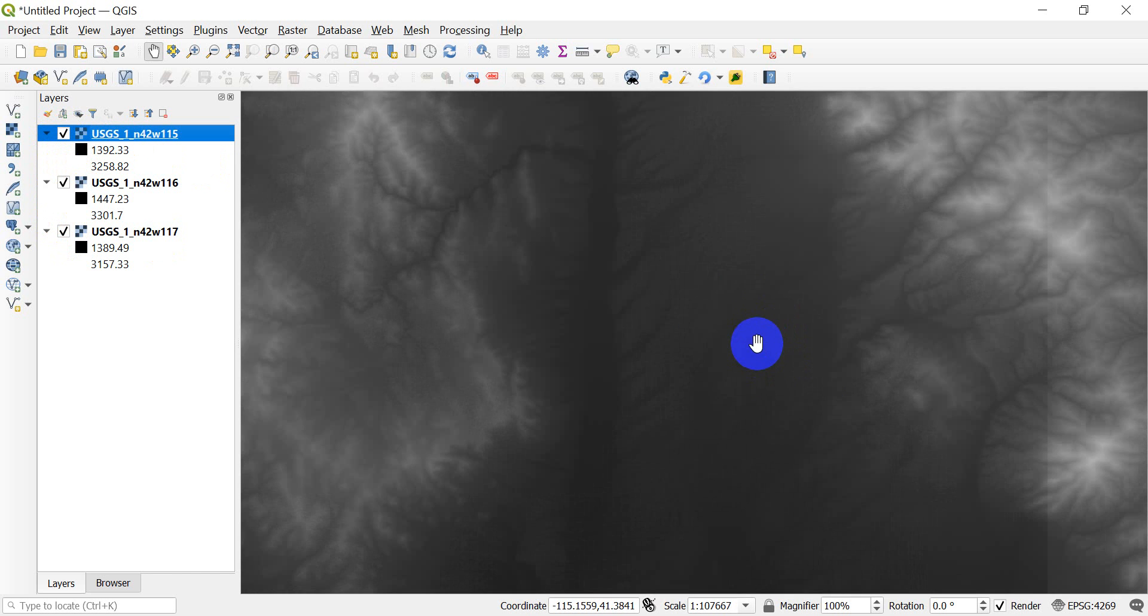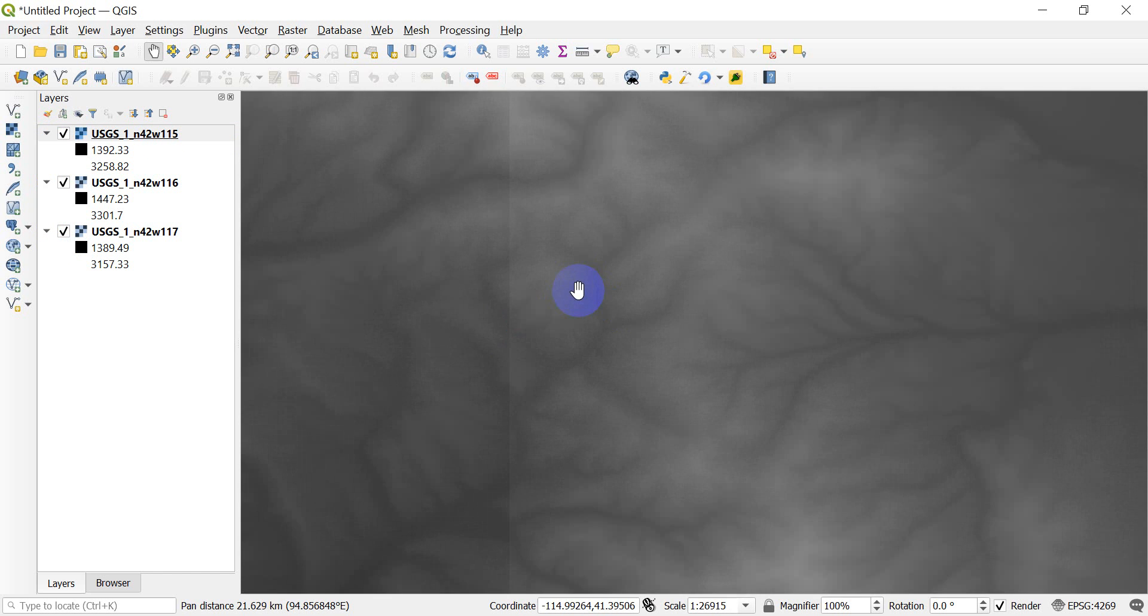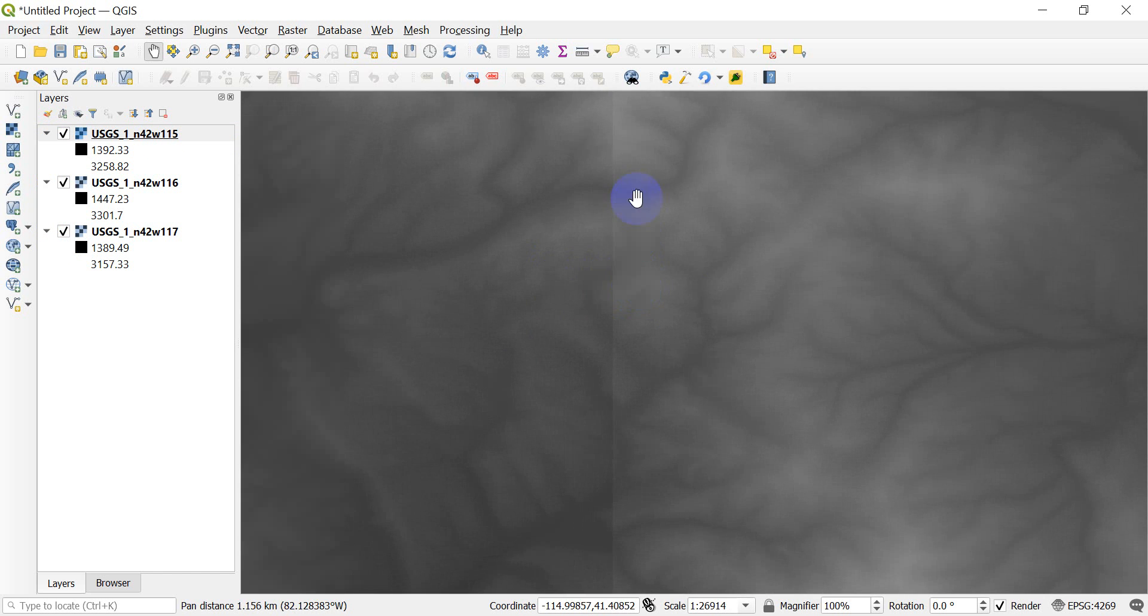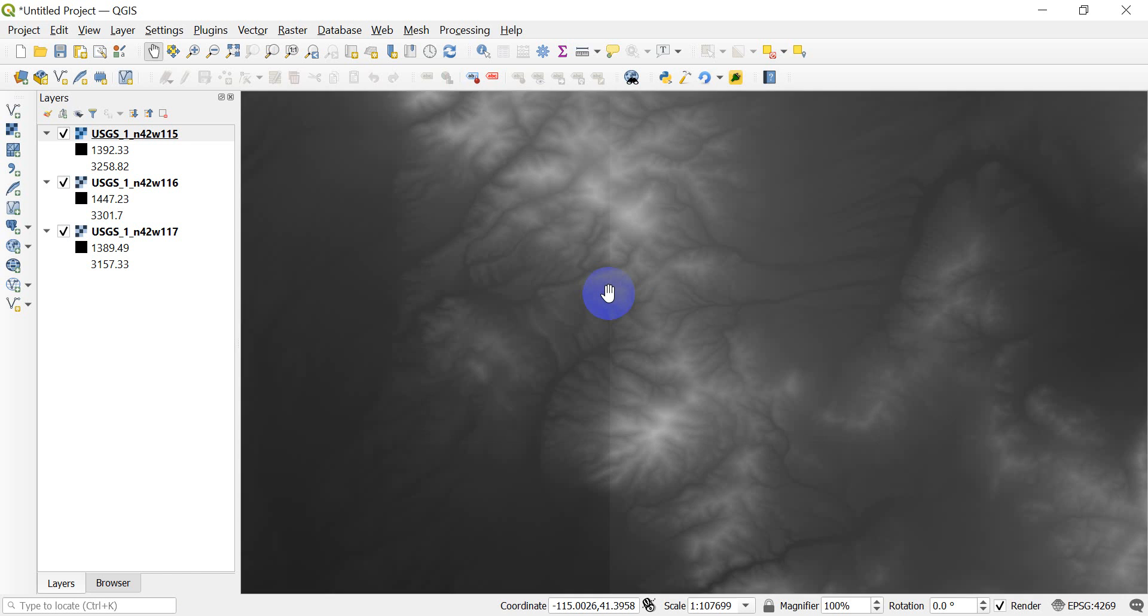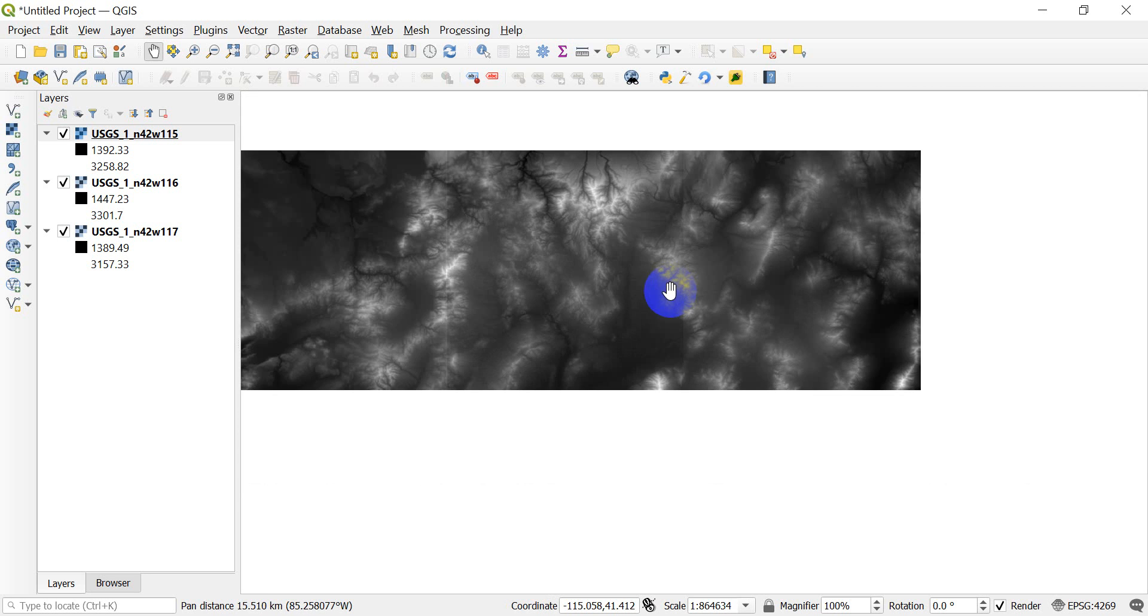If I zoom in, you can see right here there's a seam or a line right between them. These are three separate rasters. I need to make them into one raster to represent a study area.